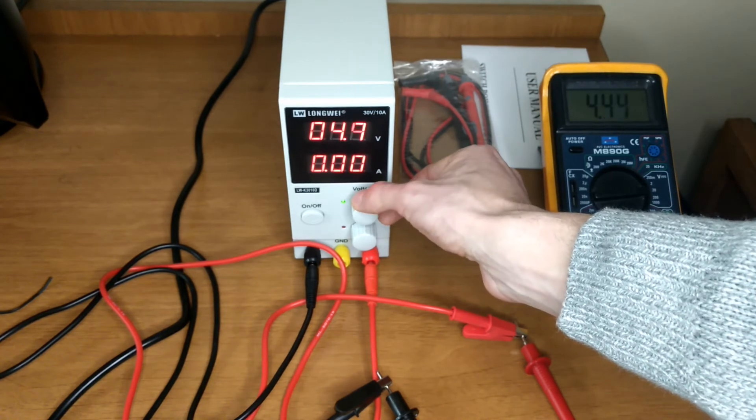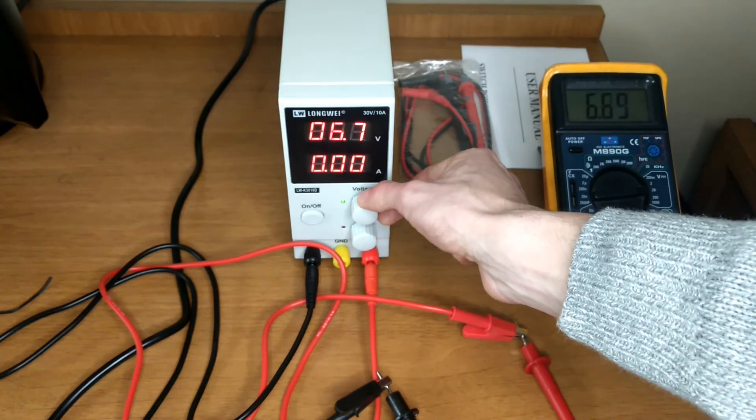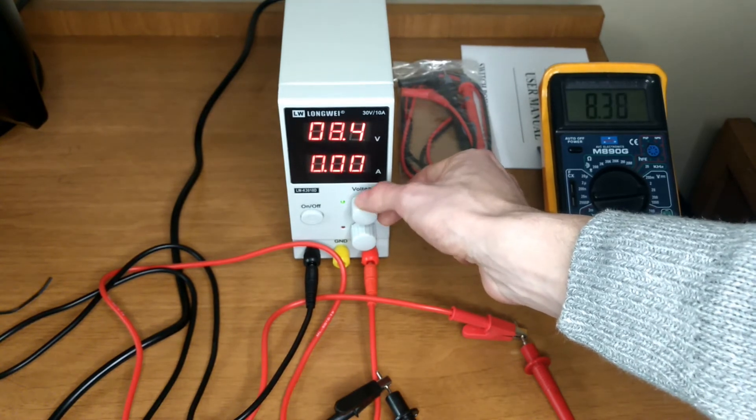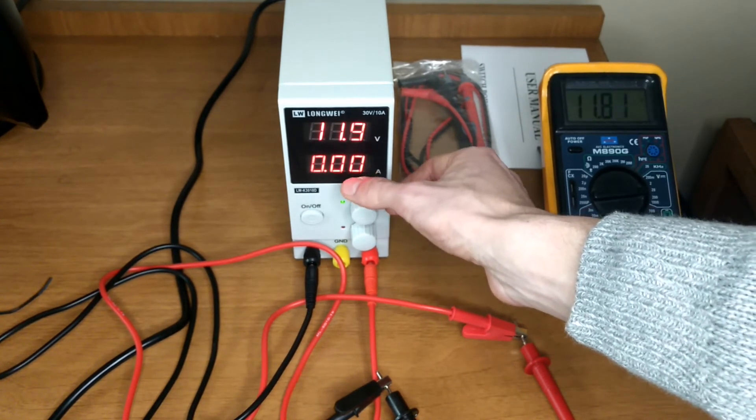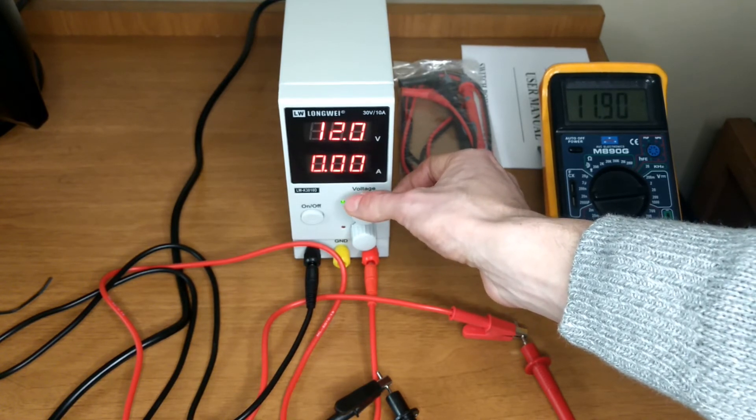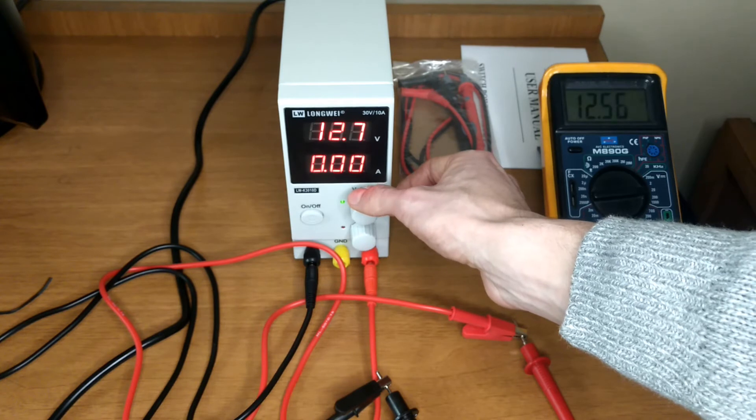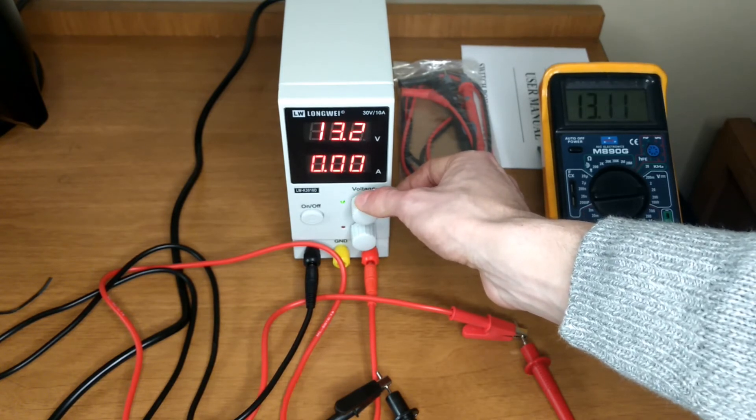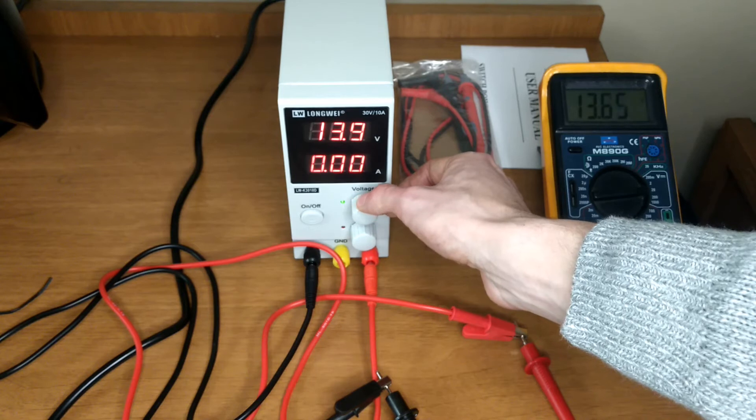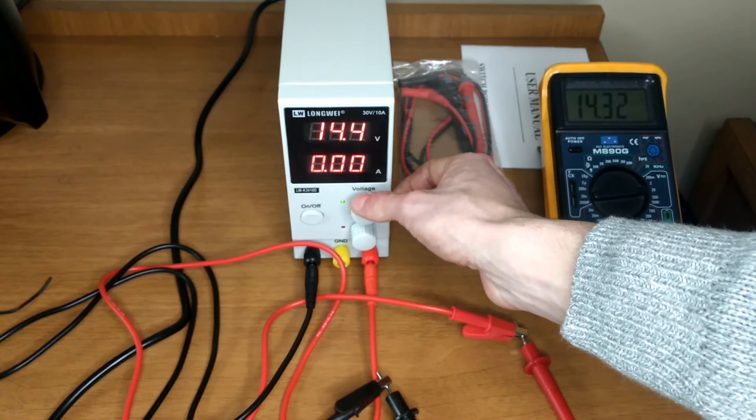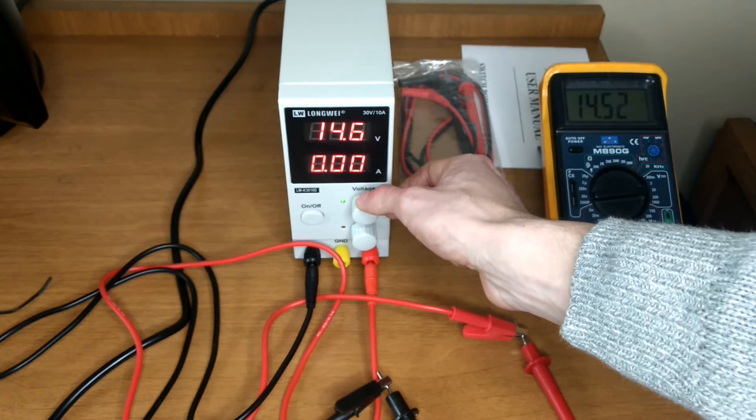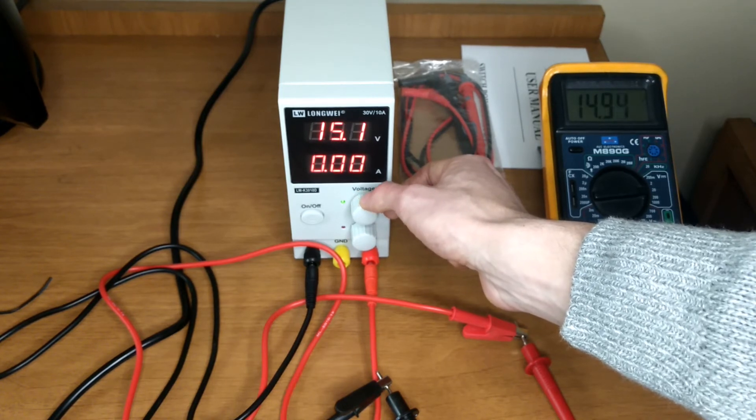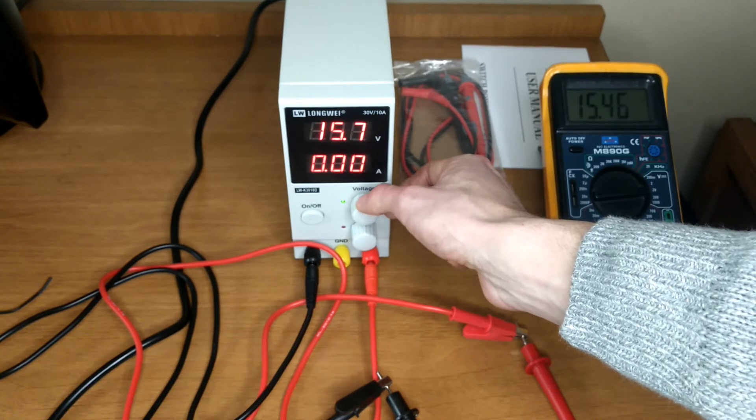Yeah, so I'll crank it up and check a couple of higher voltages. Right there at 12 volts we read 11.9 on our meter. That's like 0.8% error. I'll slowly go to the top of the range so you can see the difference we get on the display and on the meter at several voltages.